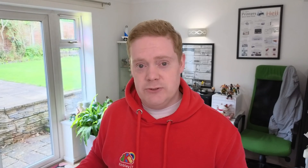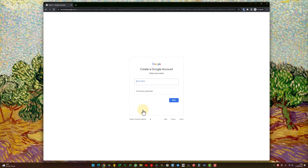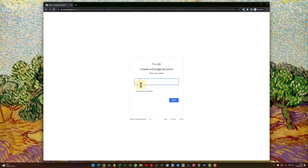You're going to get three options here, which you didn't get previously. On these three options, you should select For My Personal Use. On the next screen, you then want to enter your name and click Next.